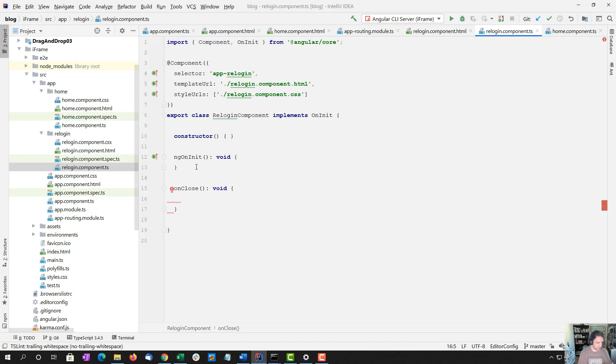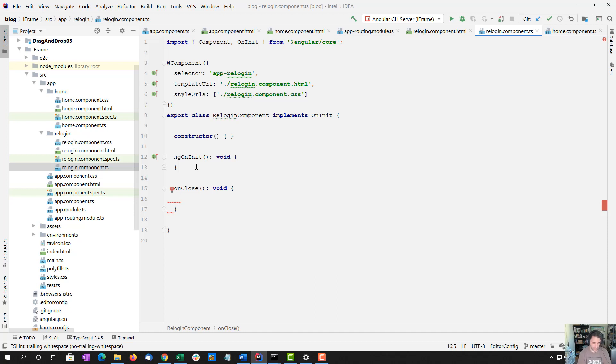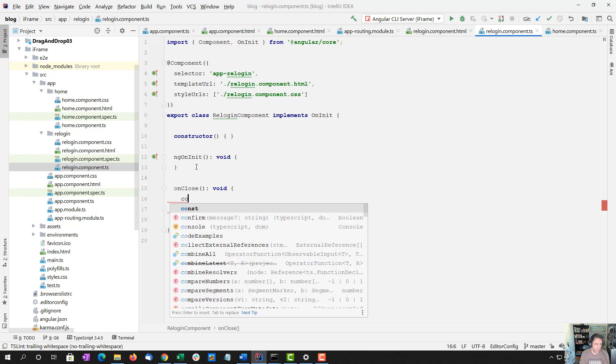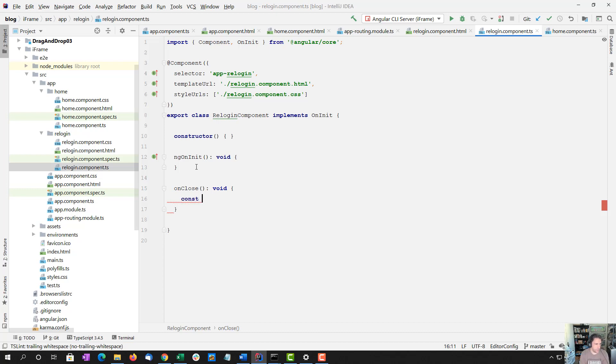They've successfully logged in. So we know we have a token now and we want to close this iframe so they can continue working on their app.